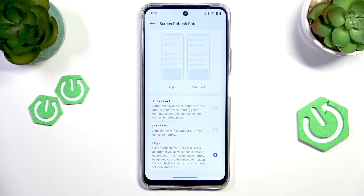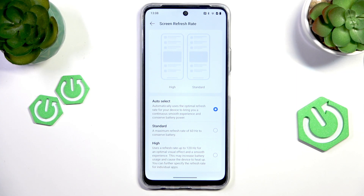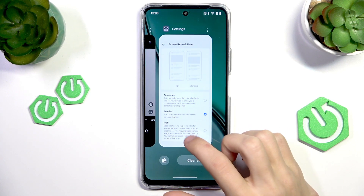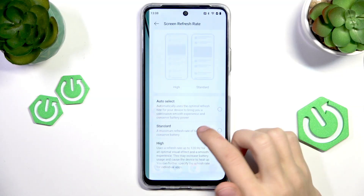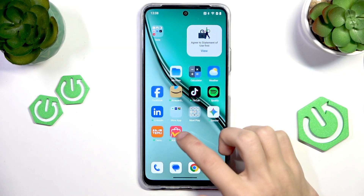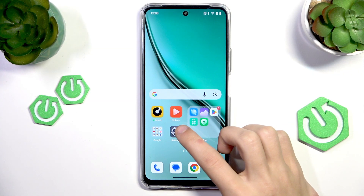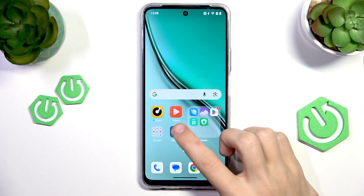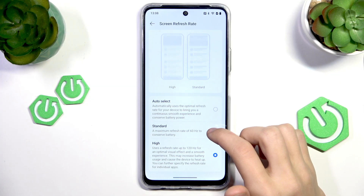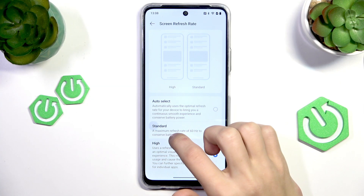The first option is Auto Select, which automatically selects between the available refresh rates to preserve battery life. Then you have Standard, which is 60 Hz, so it isn't really as smooth. And then you have High, which is up to 120 Hz. This feels a lot smoother — the animations look a lot cleaner and it's just better overall. Select the option you want, and 120 will make your screen refresh rate smoother.